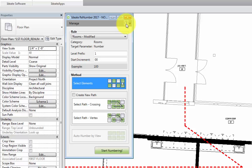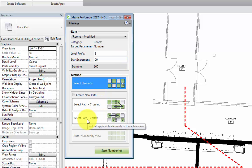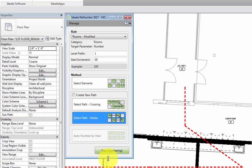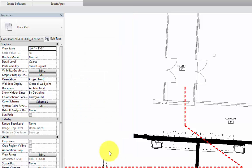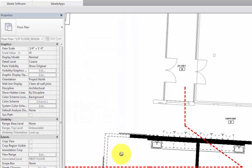Now, since we already have our detail line path, the vertices located at rooms, what we'll do is select the path method by vertex. Then we'll select start numbering at the bottom, which will then prompt us to select a line, any line along the path that we want to use to number. I'll go ahead and select one of the detail lines that we already have drawn.